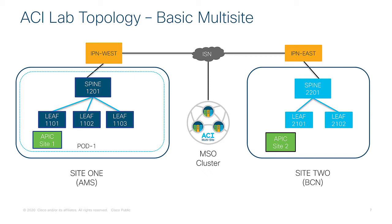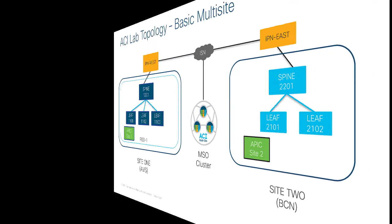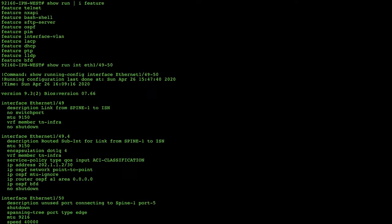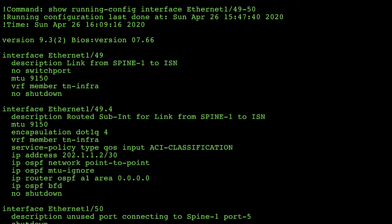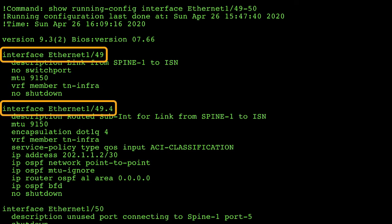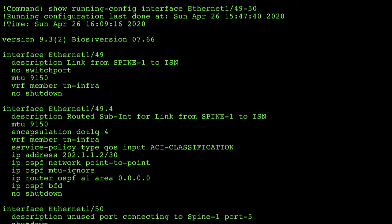Now let's take a deeper look by logging into the CLI of the device called IPN-West and have a look at the interface that is directly connected to the spine 1201. If we take a quick look at the configuration of the interfaces that are directly connected to my spines, I want to point out that's Ethernet 1/49 and more importantly interface Ethernet 1/49.4. If we take a look at those interfaces, notice that I've increased the MTU size to 9150.